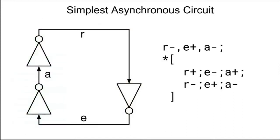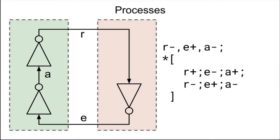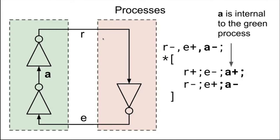If we were to try to think about asynchronous circuits without modules, dividing up into sections that we could then black box, we'd have a lot of trouble thinking about these large circuits. So the first thing that we're going to do is we're going to take this circuit and divide it up into two processes. The one on the left talks to the one on the right over these two wires, R and E. Now, A is internal to the green process, which means that it is not visible from the outside world.